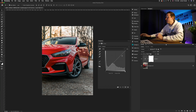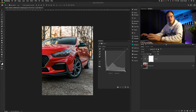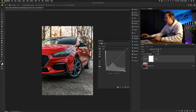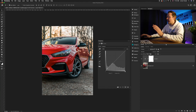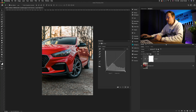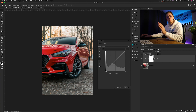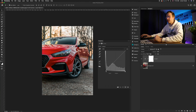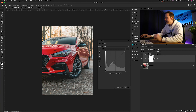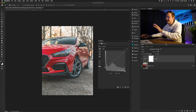First, we're going to work on the shadows to create the matte effect. The shadows are found on the left-hand side of the Curves adjustment layer. What we want to do is brighten them by raising the shadows up like so. As you can see, the matte effect is starting to appear.